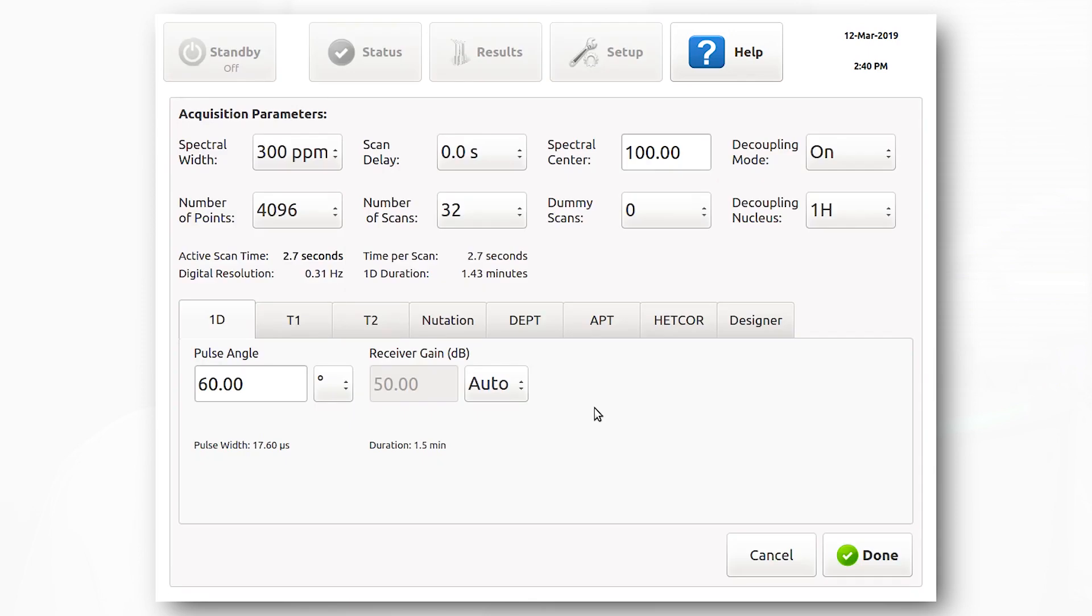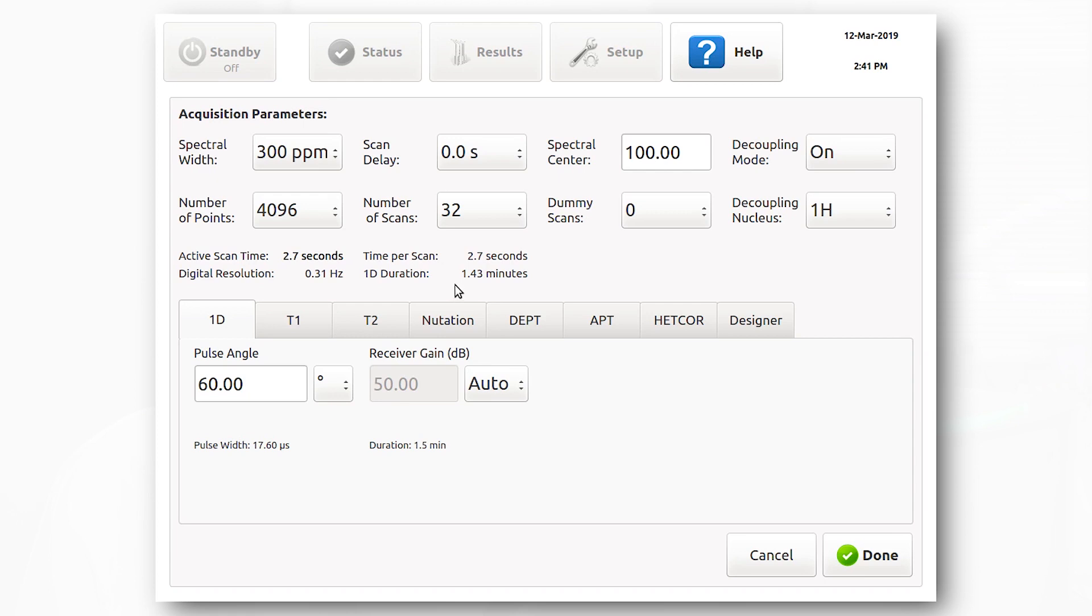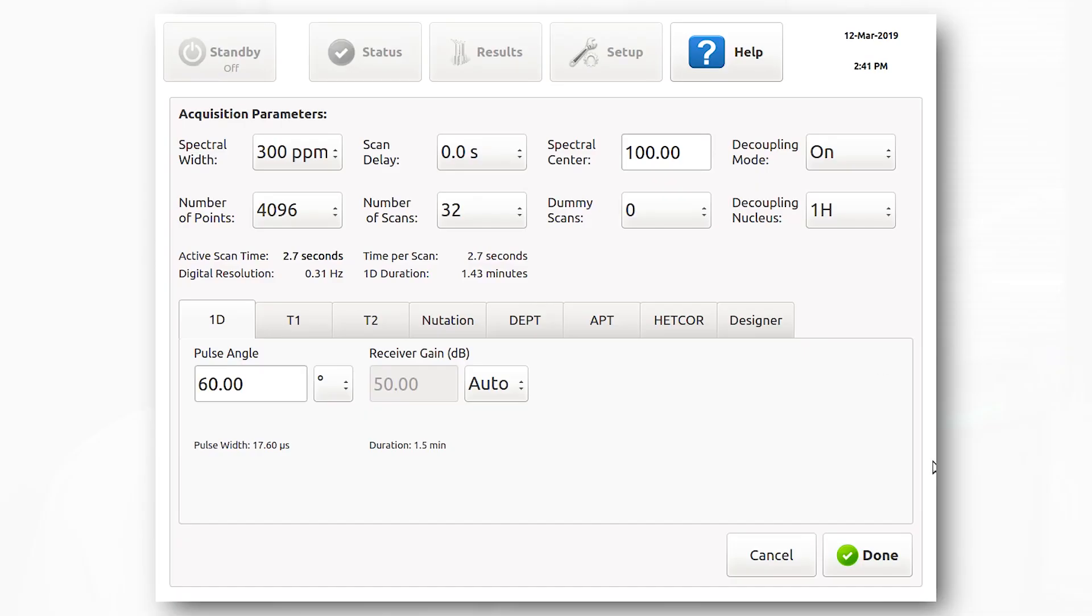Here you can change the spectral width, number of points to change the resolution, scan delay, number of scans, and number of dummy scans. After all this is set up, you can see the acquisition time by looking here.